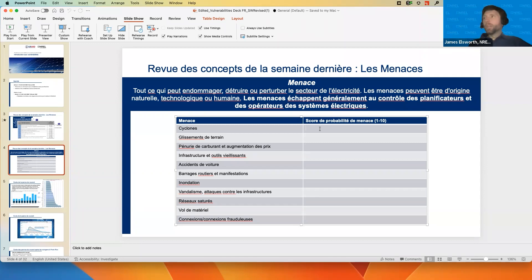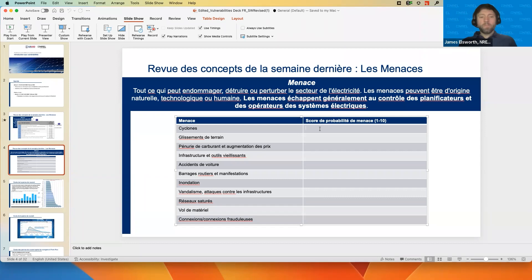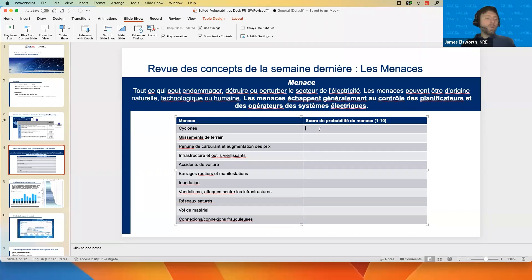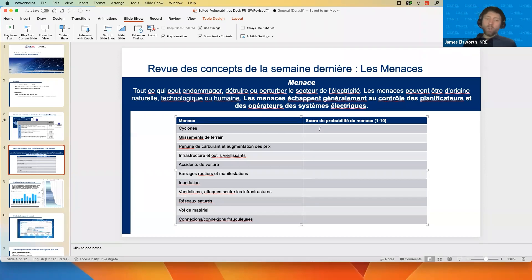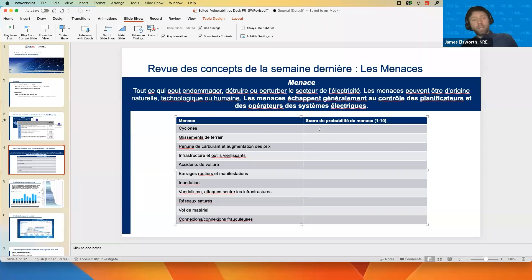We'll start with cyclones. How likely do you think it is that a cyclone will occur, on a scale from one to ten? You also have to think about the time frame — we're talking about planning for your power sector, planning power plants that might last 30 or more years, transmission infrastructure with a long lifetime. So you have to think about the lifetime of these parts of your power sector when assessing likelihood.